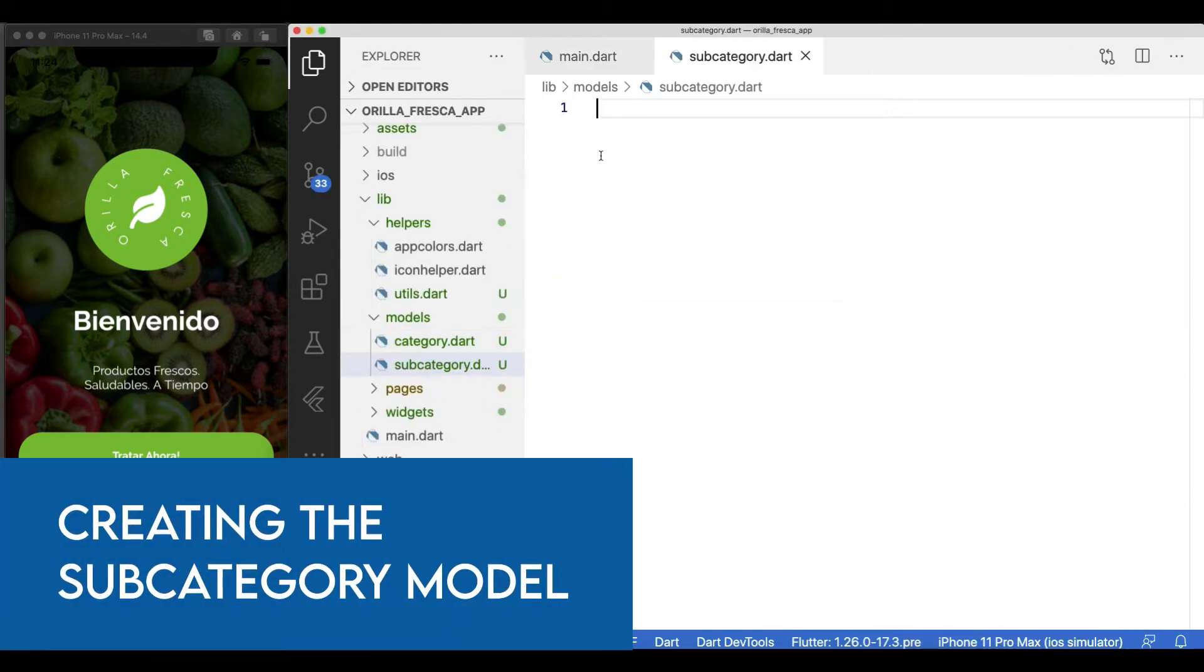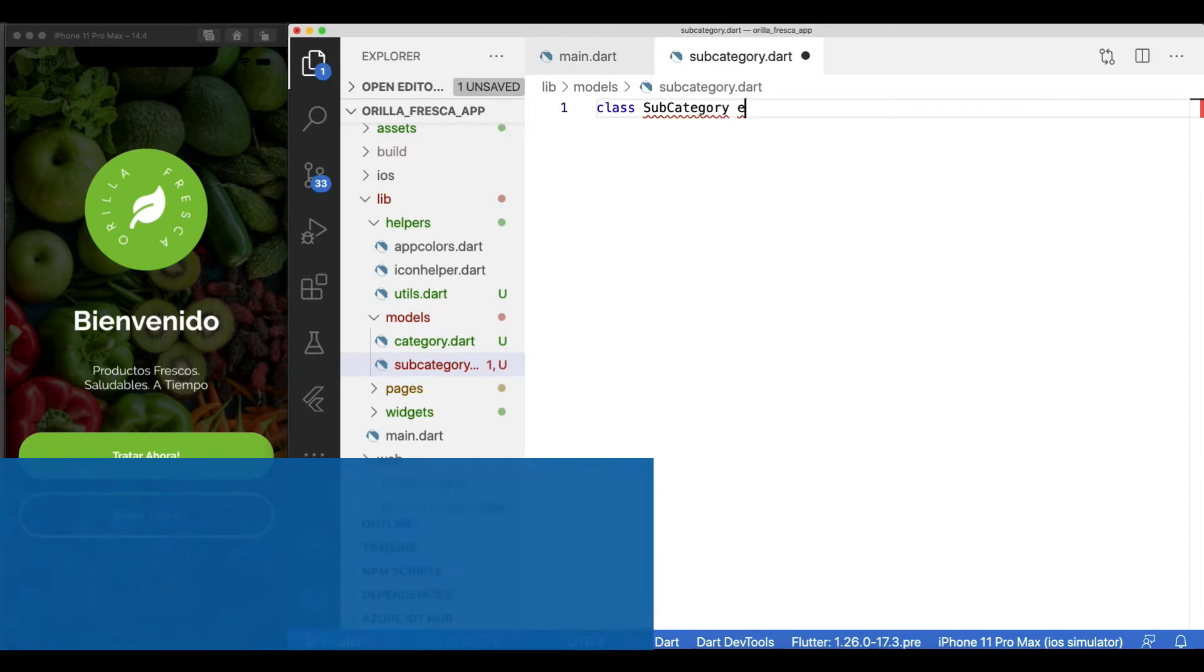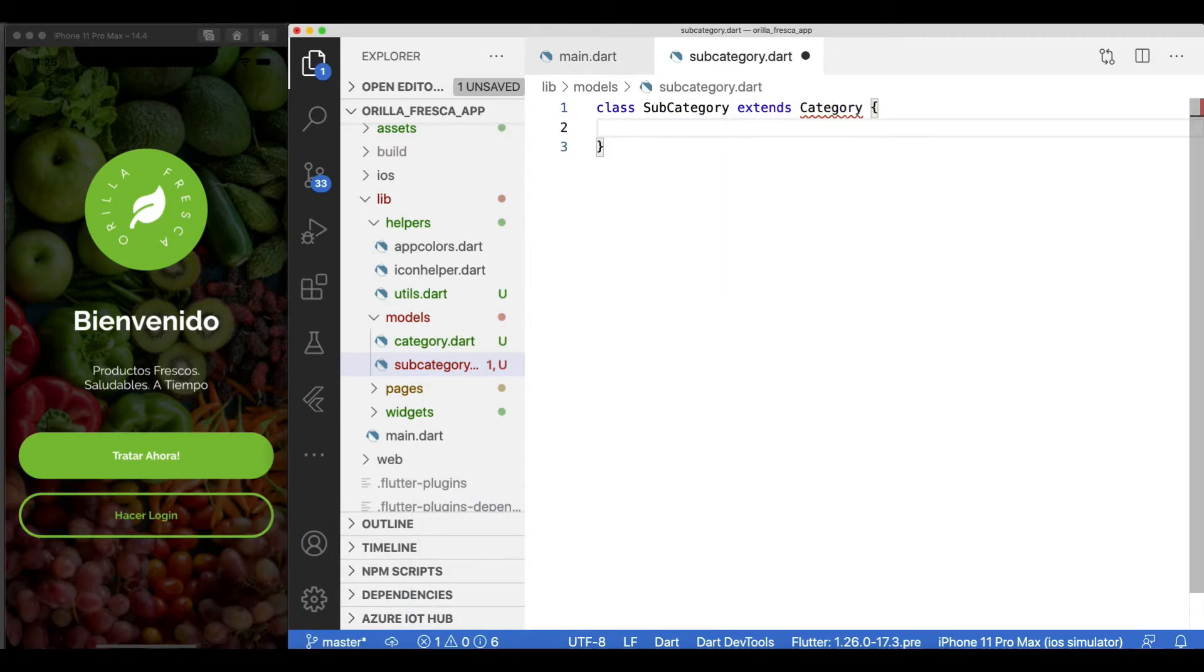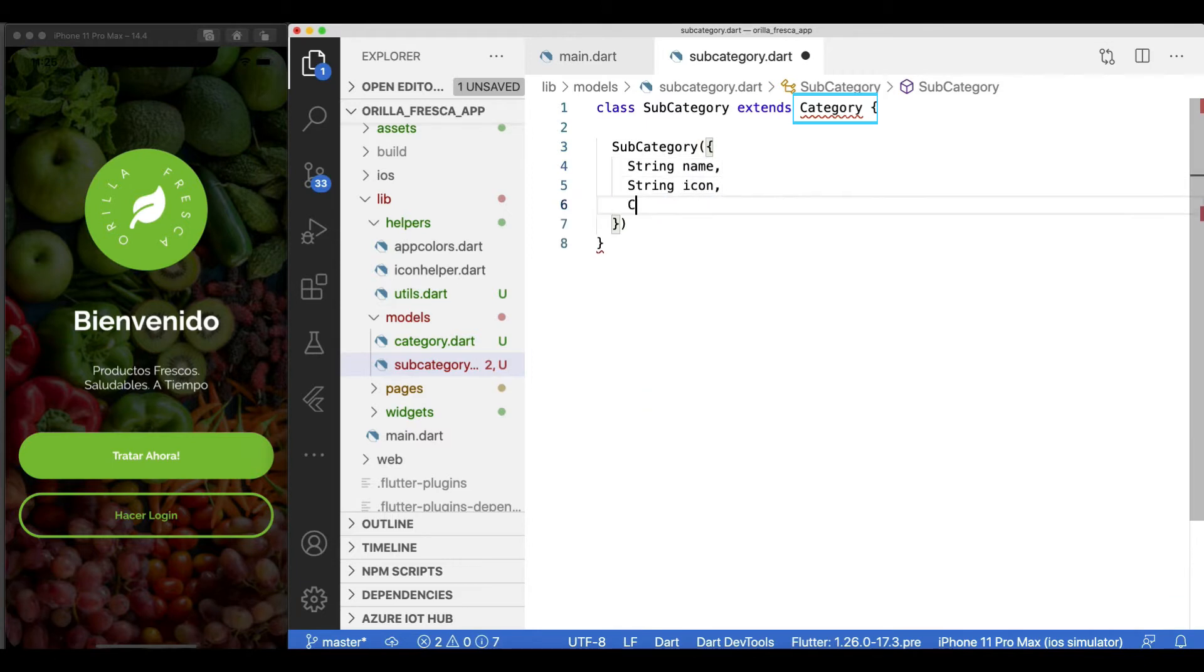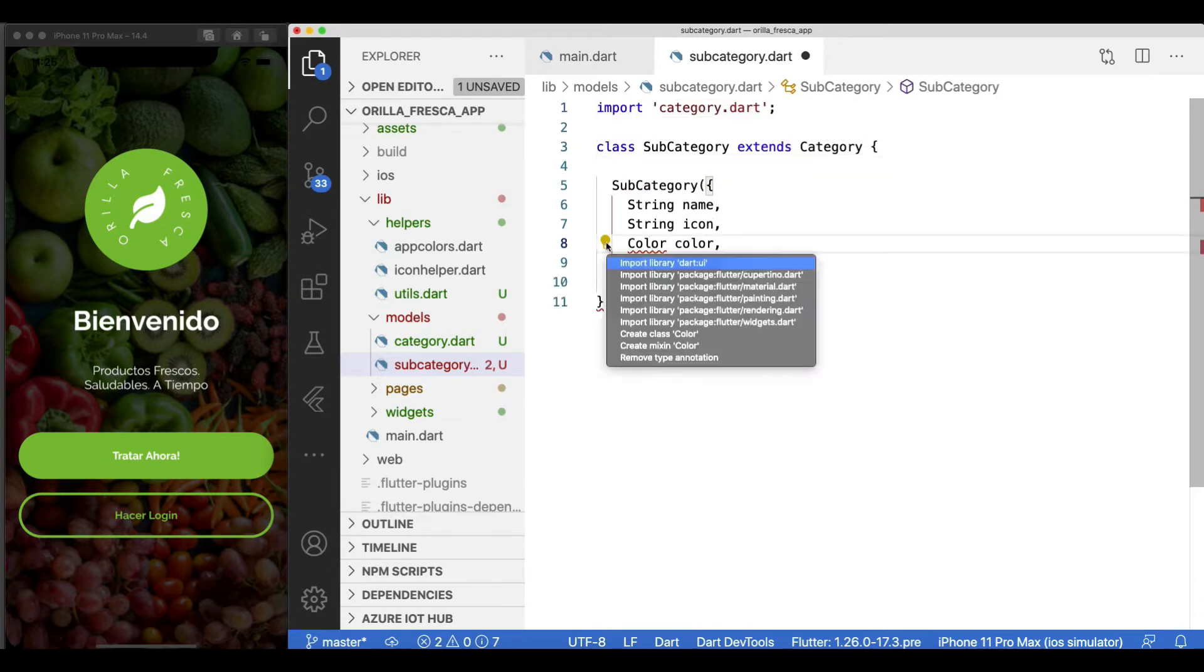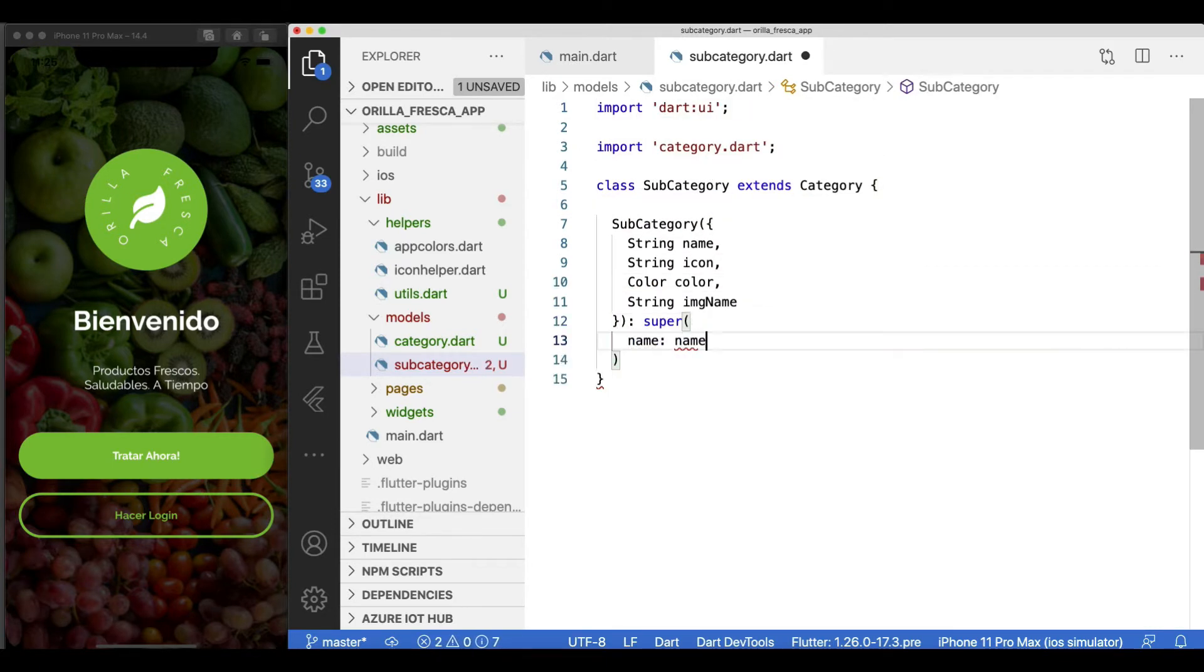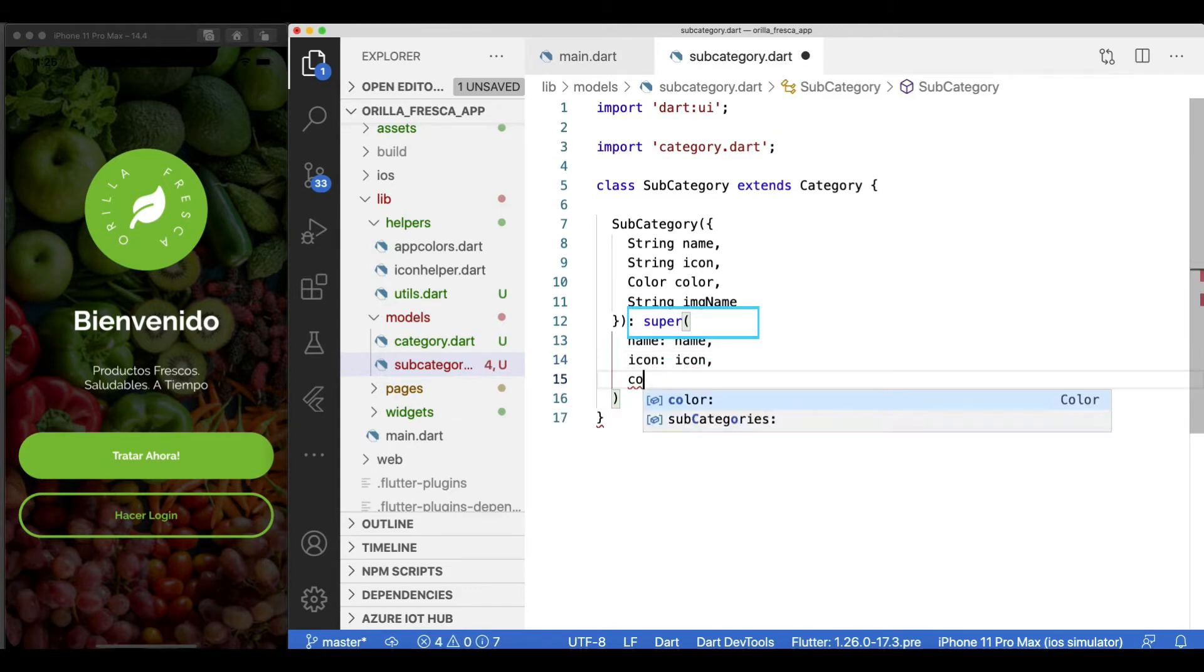Let's proceed as before. Start by creating the Dart model that will represent a subcategory. Since Dart supports inheritance, we'll make it derived from the category model. For now we'll leverage the existing fields but later we'll add a few more specific ones to a subcategory. Create an appropriate constructor, use super to refer to the immediate parent class and transfer the same values.